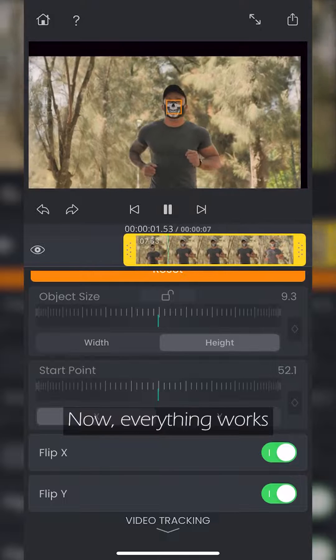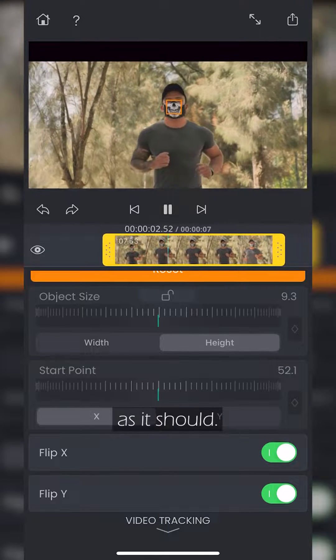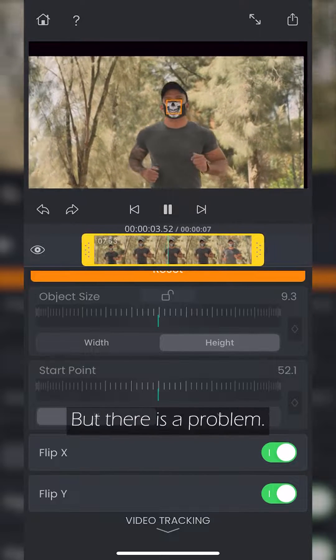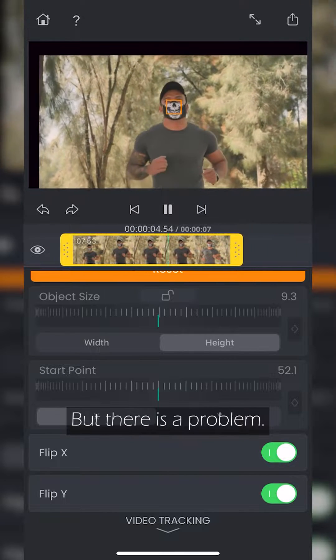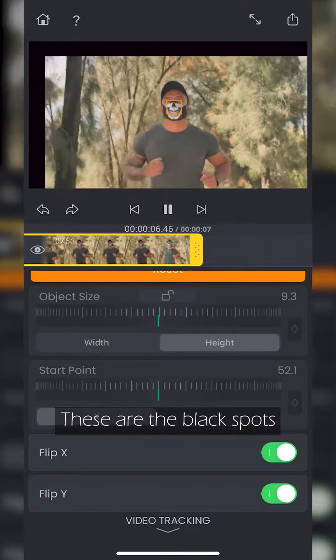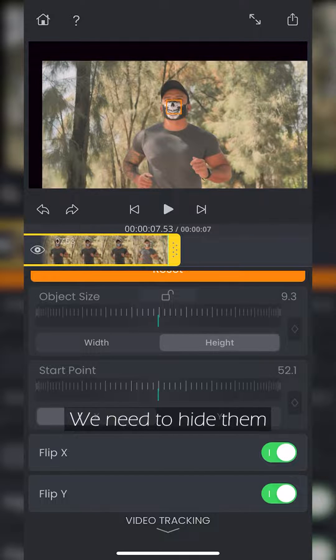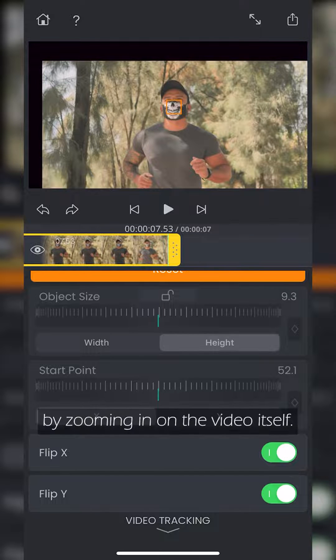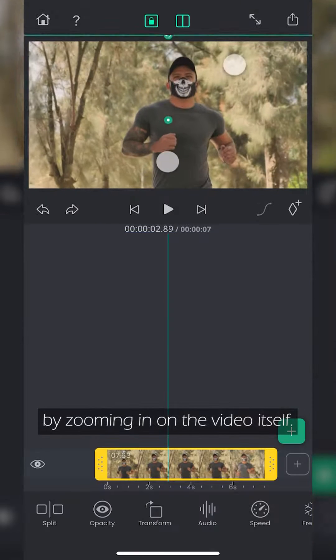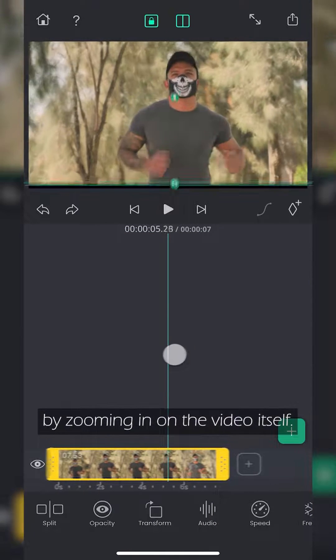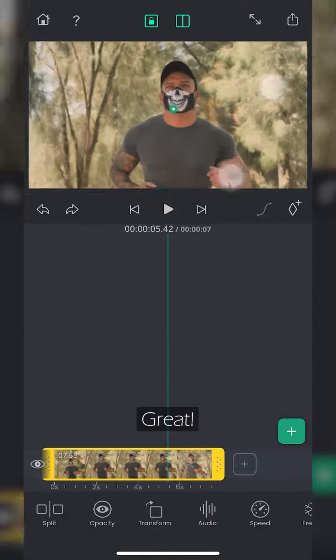Now everything works as it should. But there is a problem. These are the black spots in the video. We need to hide them by zooming in on the video itself. Great. All done.